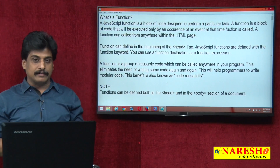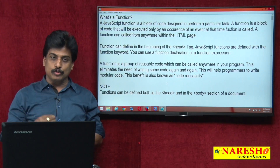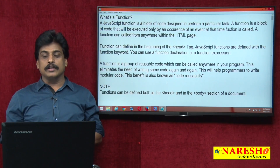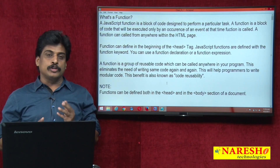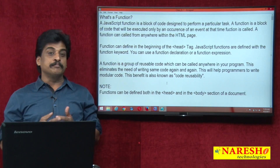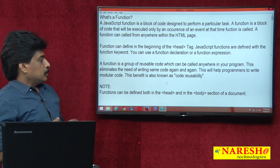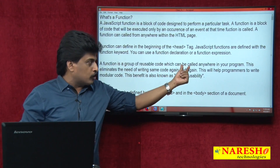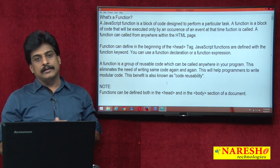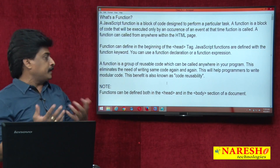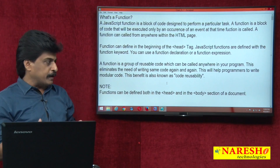Generally, function is a big term in programming languages. The main use of a function is code reusability. A piece of code that you implemented — if you want to use that same code multiple times — we implement functions. A function is a group of reusable code which can be called anywhere in your program. There is no rule that it must be declared only in the head or only in the body. It eliminates the need of writing the same code again and again.